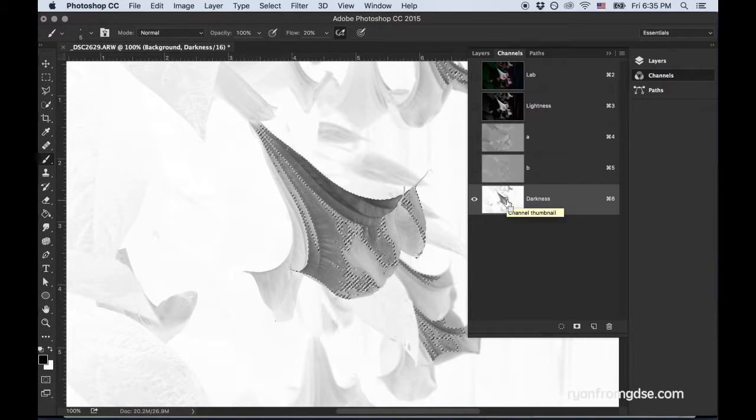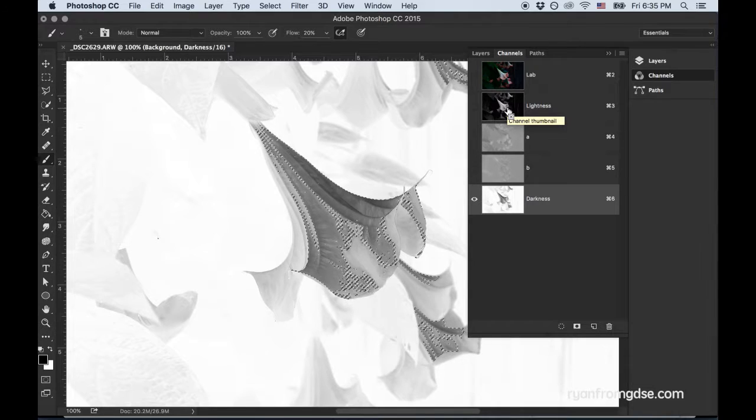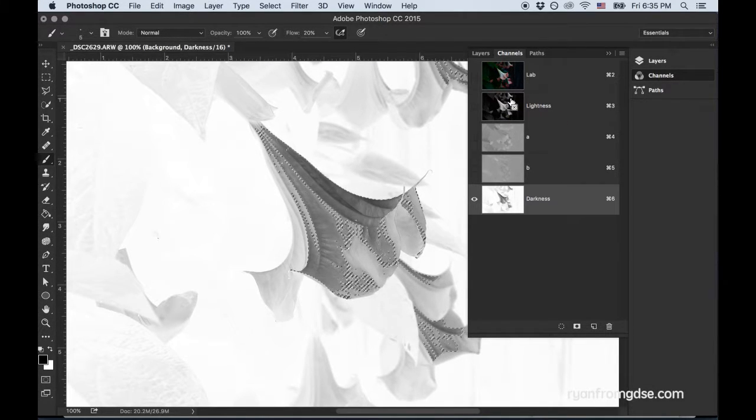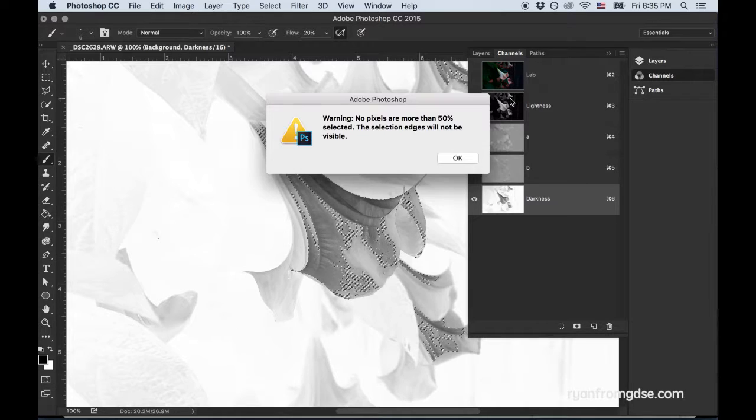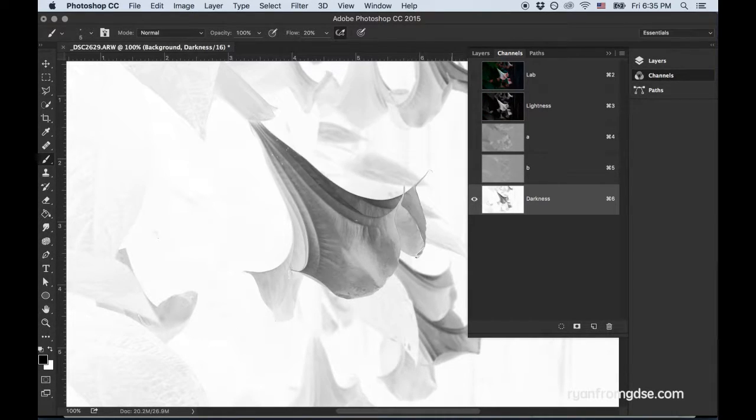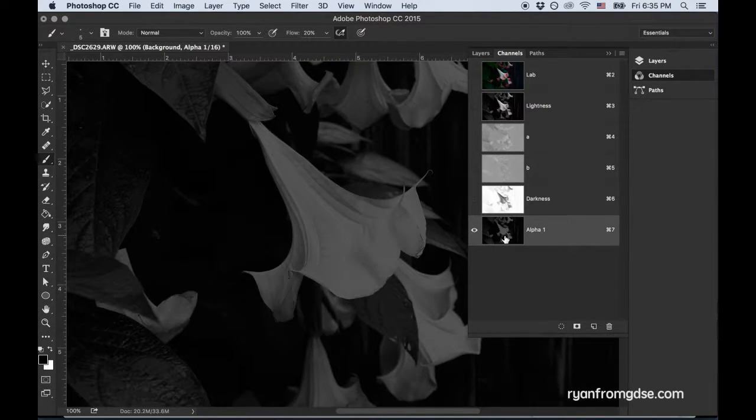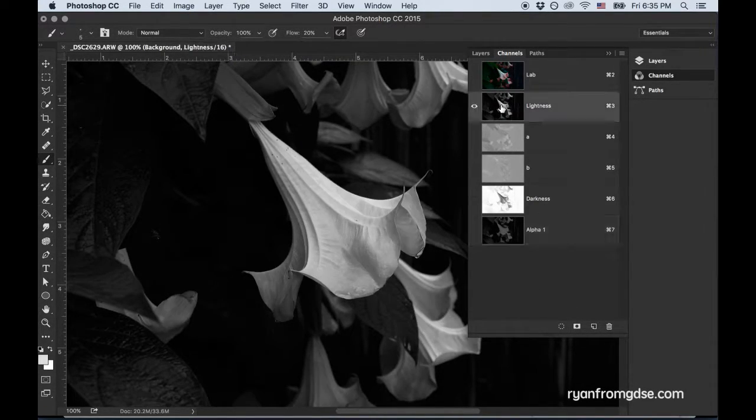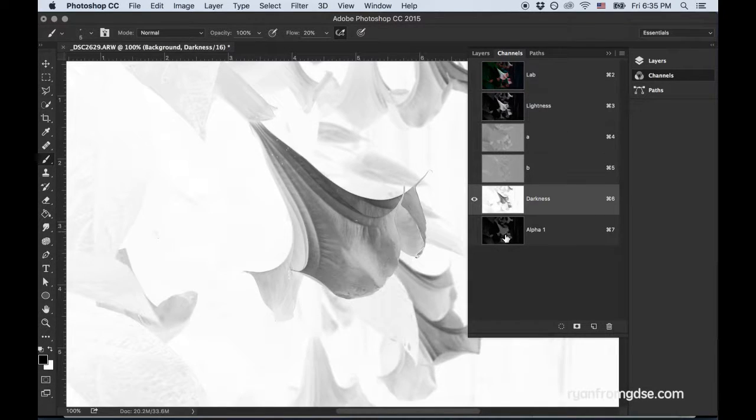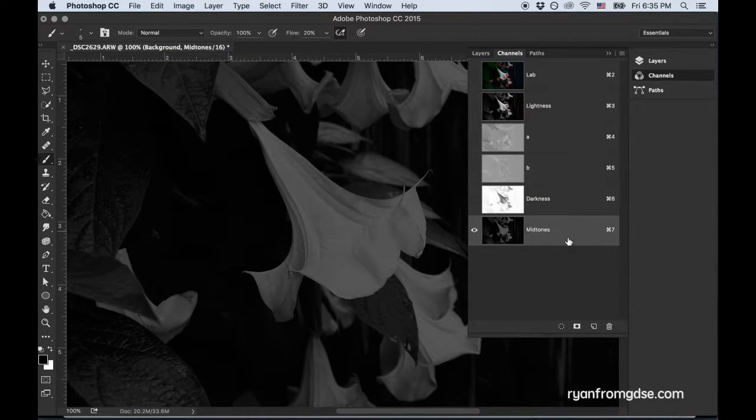Now I'm going to hold Command and click on the thumbnail so it creates a marquee. Then Command-Alt-Shift and click on the lightness thumbnail. And you'll see a little X appear. That means intersect. So I'm going to click it. You're going to get this warning. That's fine. Click OK. And save it as a new channel. And now you can see we've got a new channel. So lightness, darkness, and midtones. Rename this midtones.